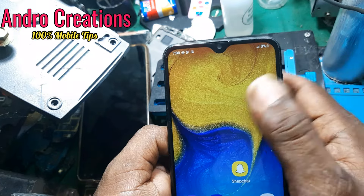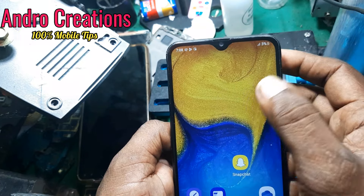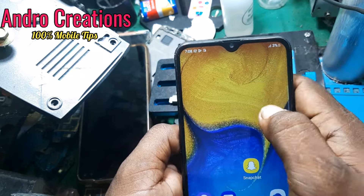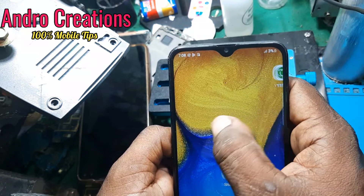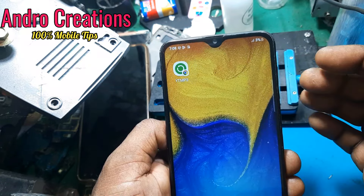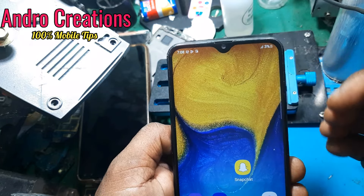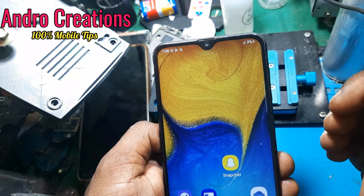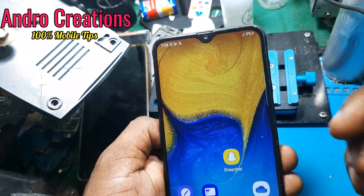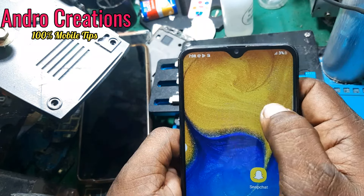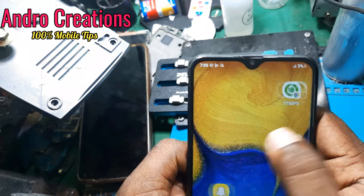If we use the phone, we can use the display auto-touch. If you have a touch, you will be able to get a touch with your phone. If you have auto-touching issues with your phone, you will be able to check your phone.